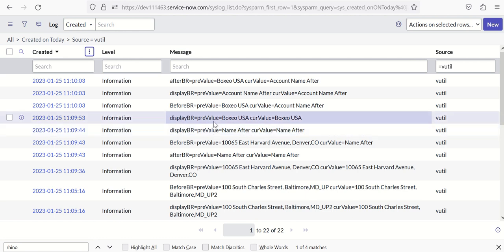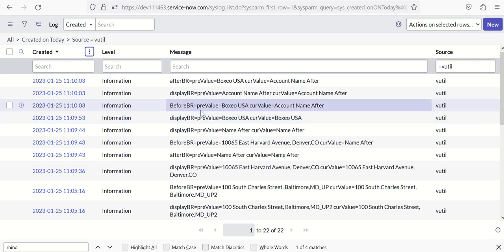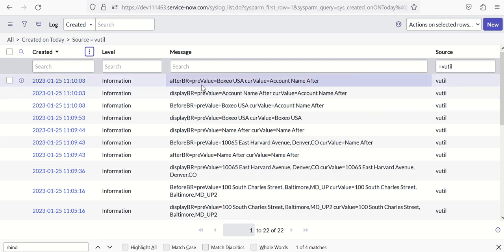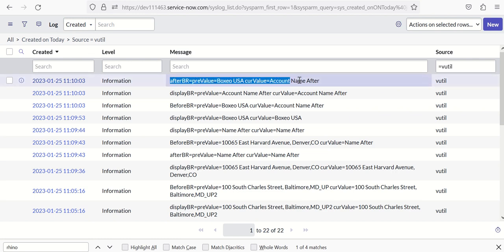Now when it comes to Account, again if you see display business rule is showing previous and current are same value. Before BR is showing previous value as Boxy or USA, current value is account name after. And then after BR is showing previous value as Boxy USA, current value is account name after.